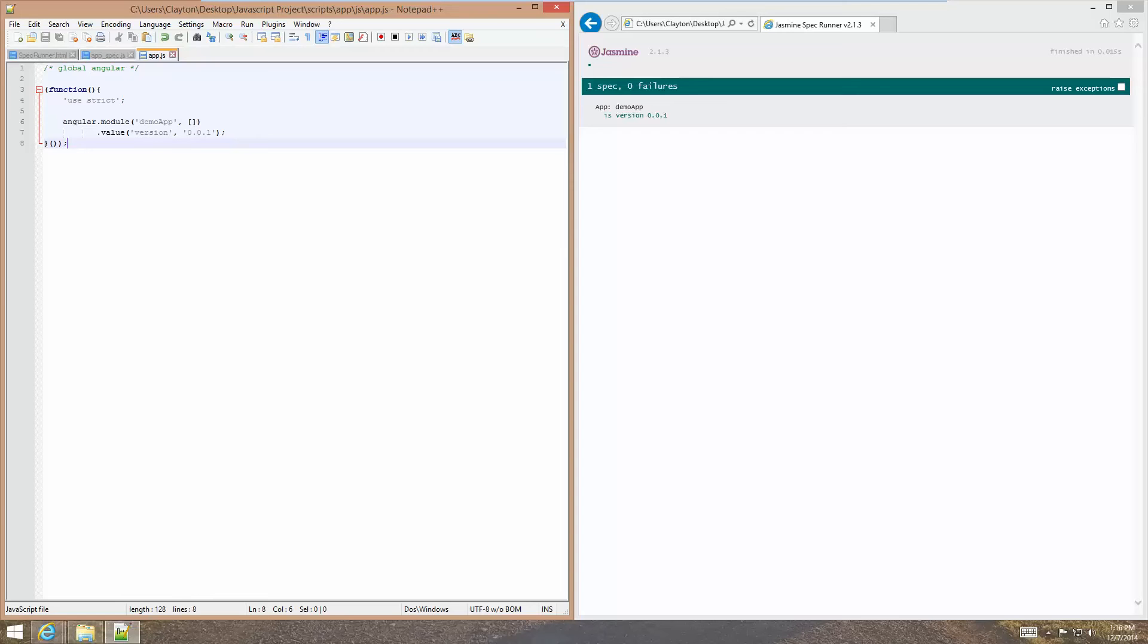All right, this is Programming from Scratch, and this is the second video in the Angular unit testing series.